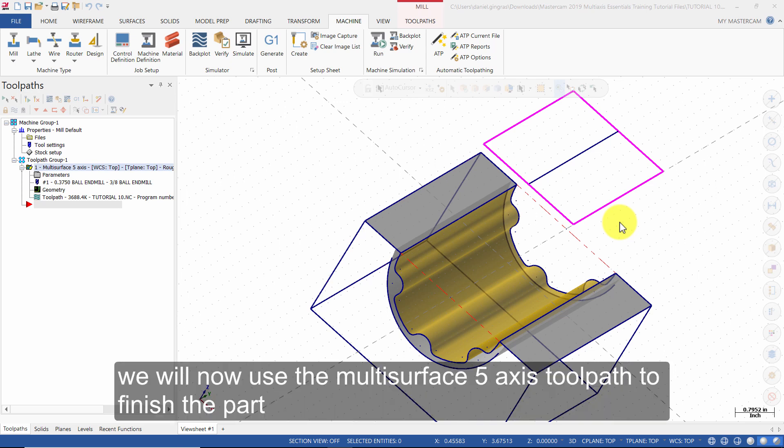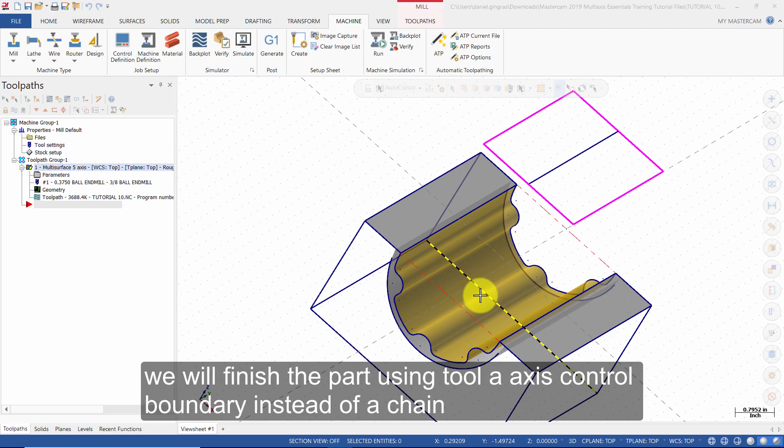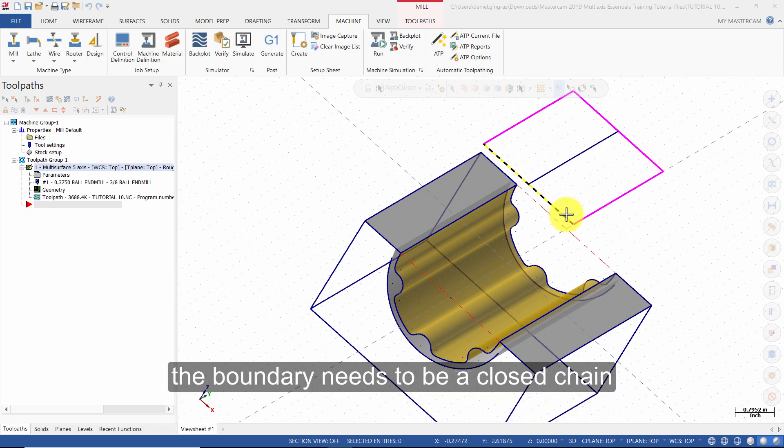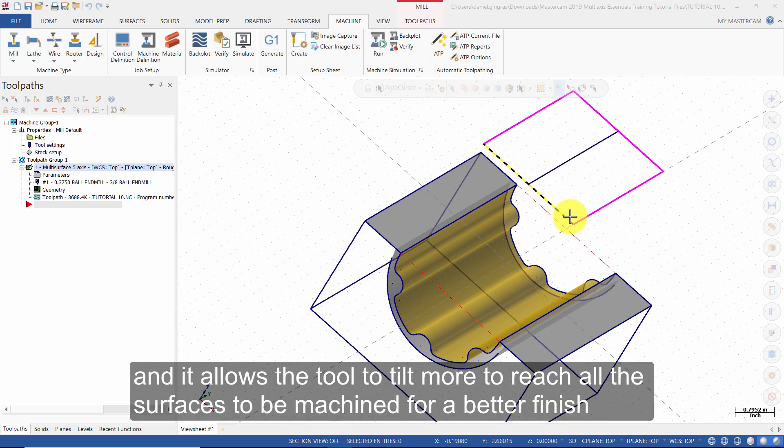We will now use the multi-surface 5-axis toolpath to finish the part using a tool-axis control boundary instead of a chain. The boundary needs to be a closed chain, and it allows the tool to tilt more to reach all of the surfaces to be machined for a better finish.